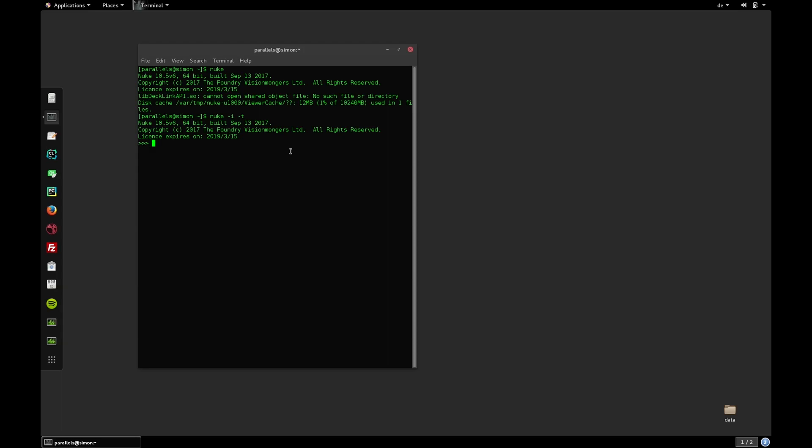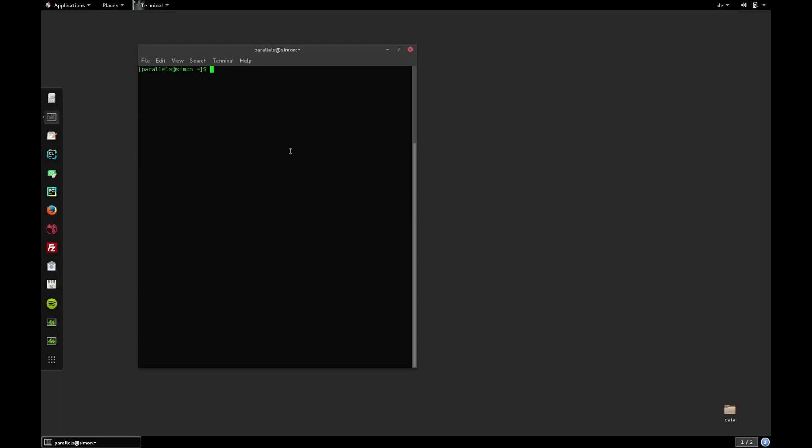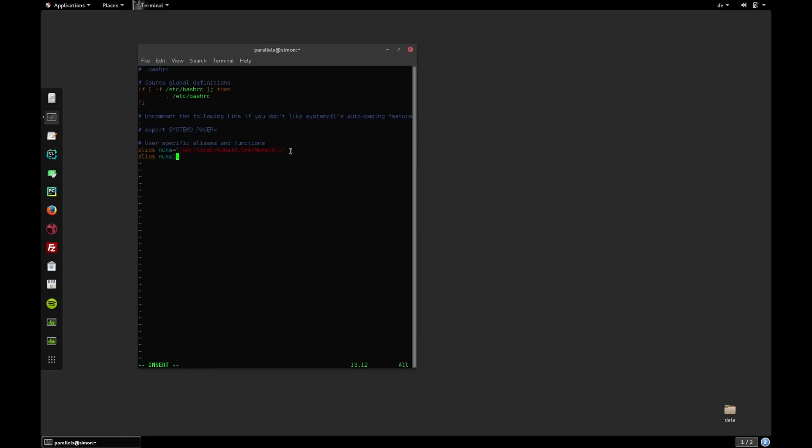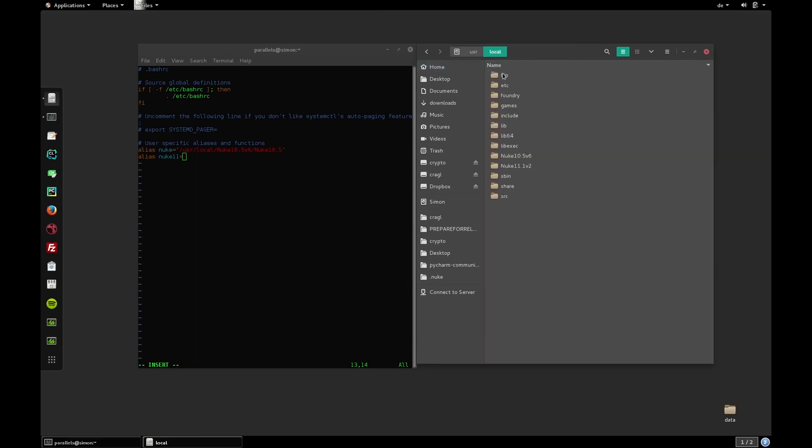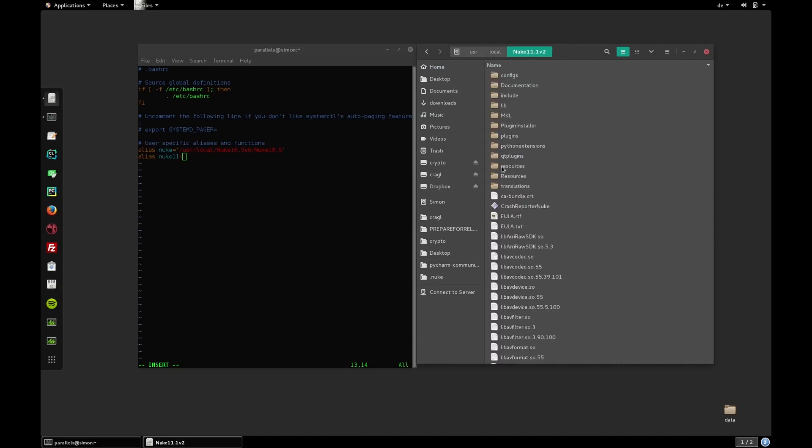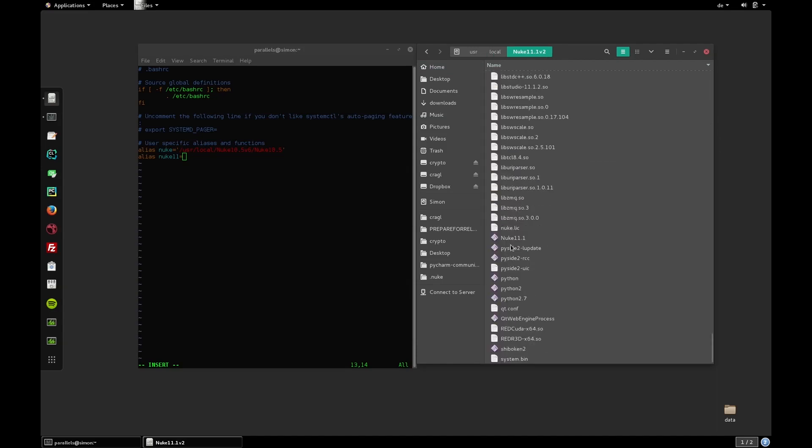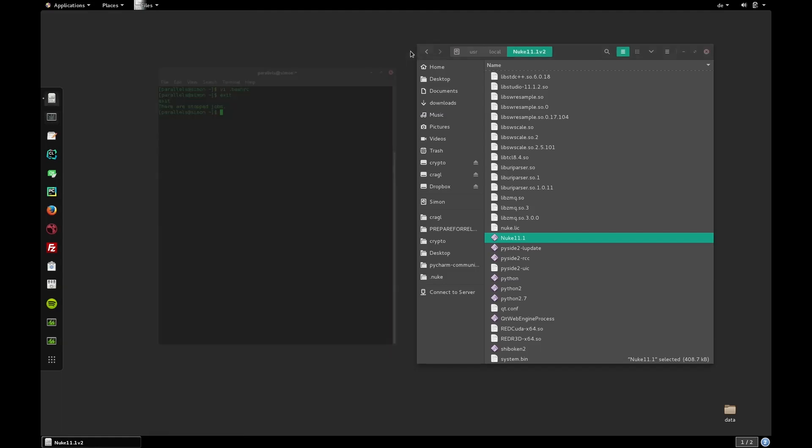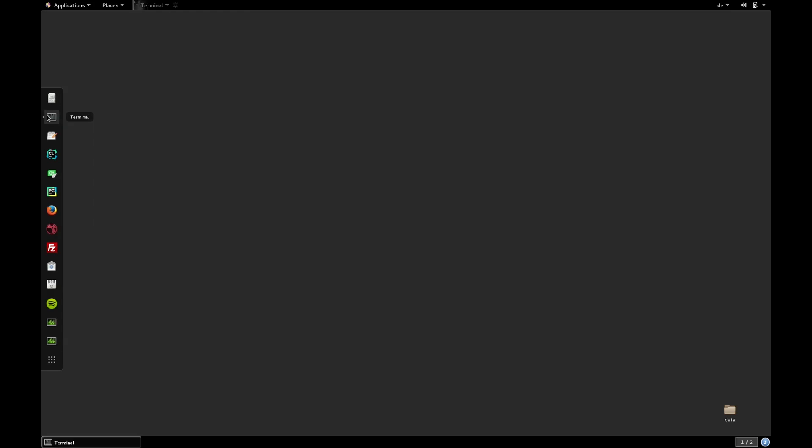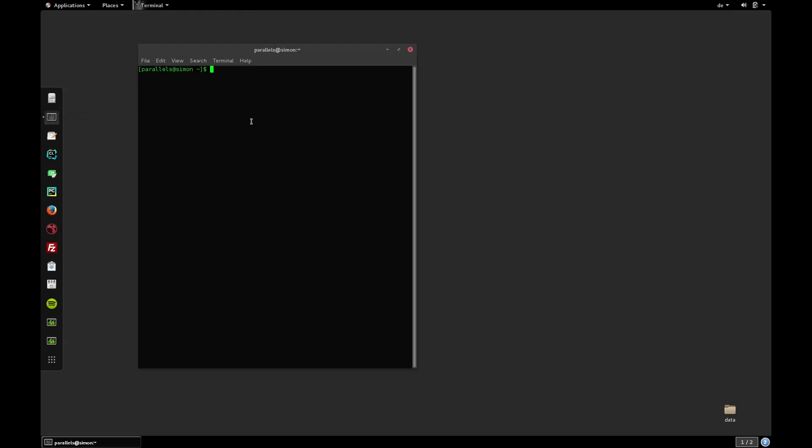Let's also create an alias for nuke 11. Let's go back to our bashrc file and create a new alias and call it nuke 11. Let's add the absolute path for nuke's executable, write and quit, and relaunch the terminal so that the changes become effective. Let's launch nuke using the nuke 11 alias and launch in terminal mode. Perfect.